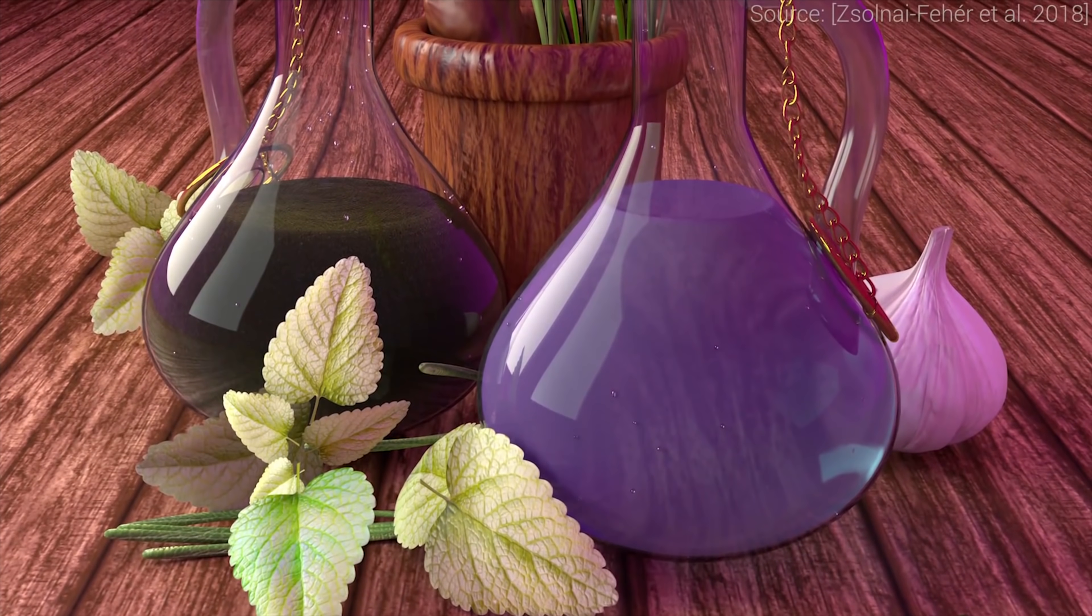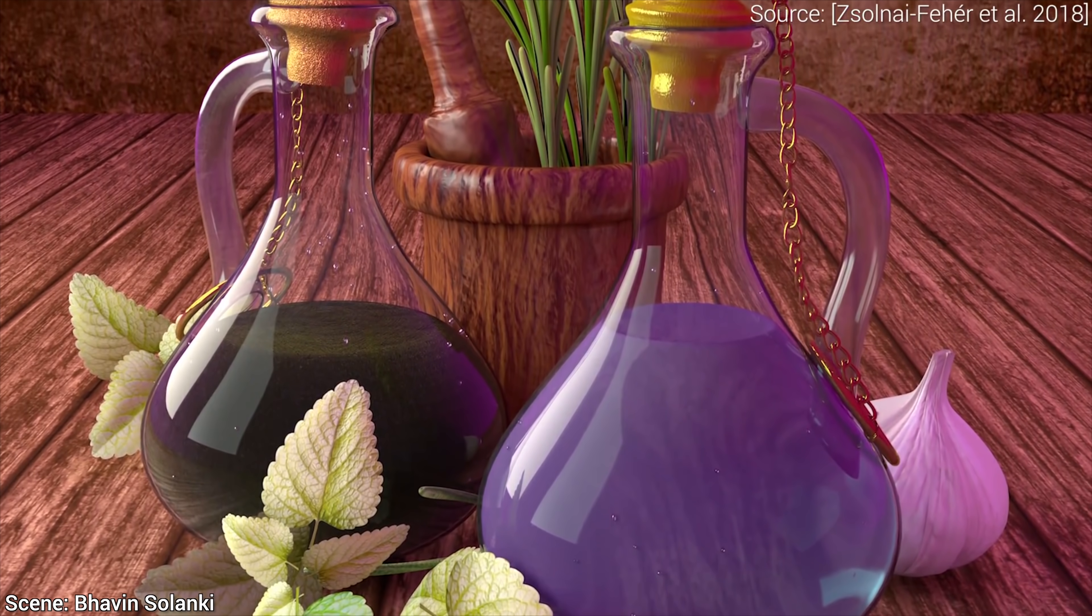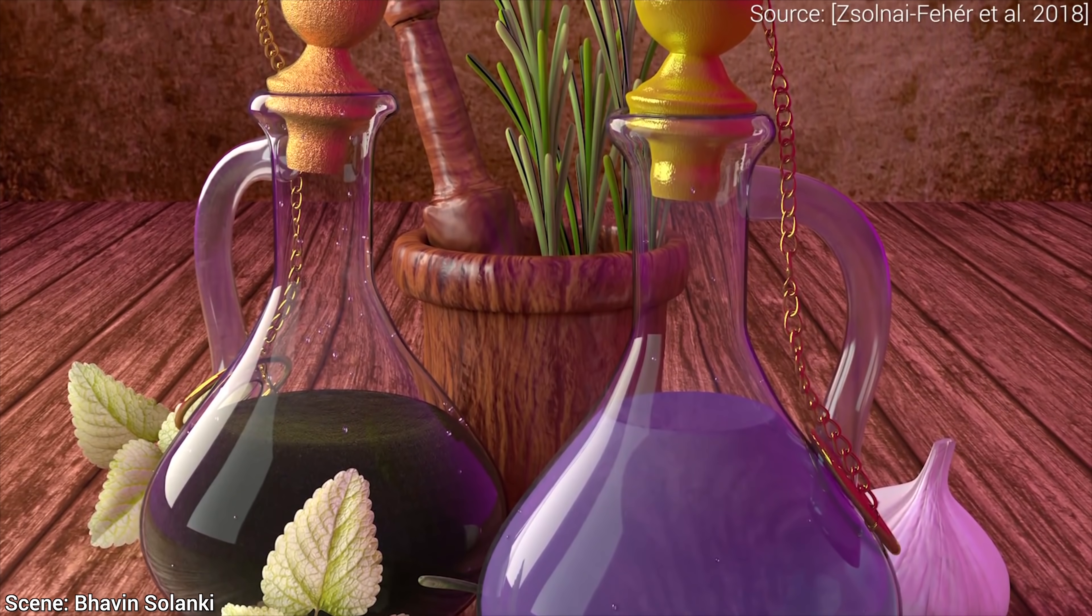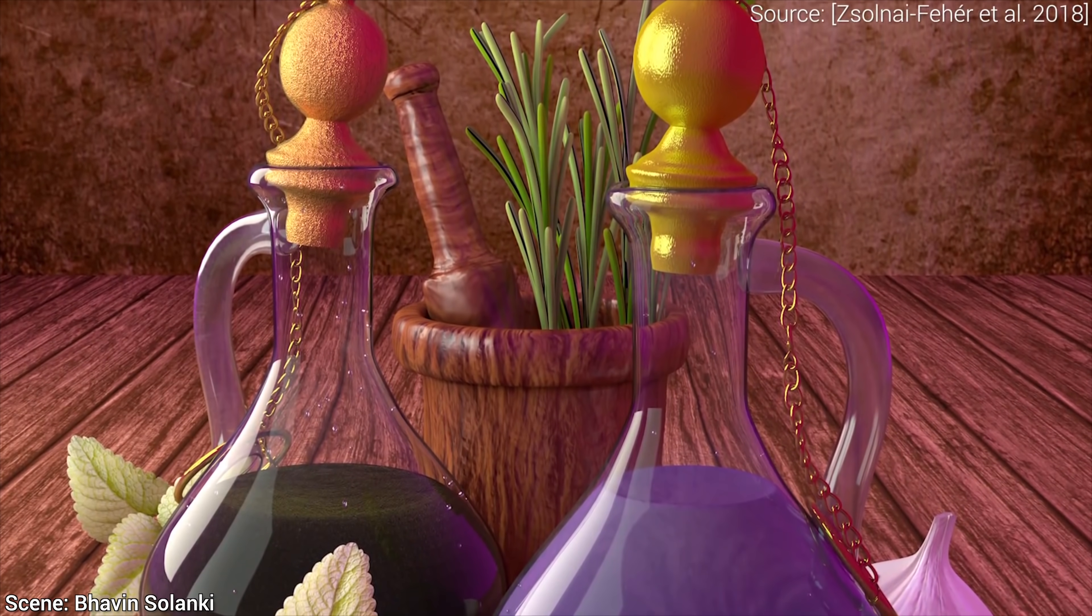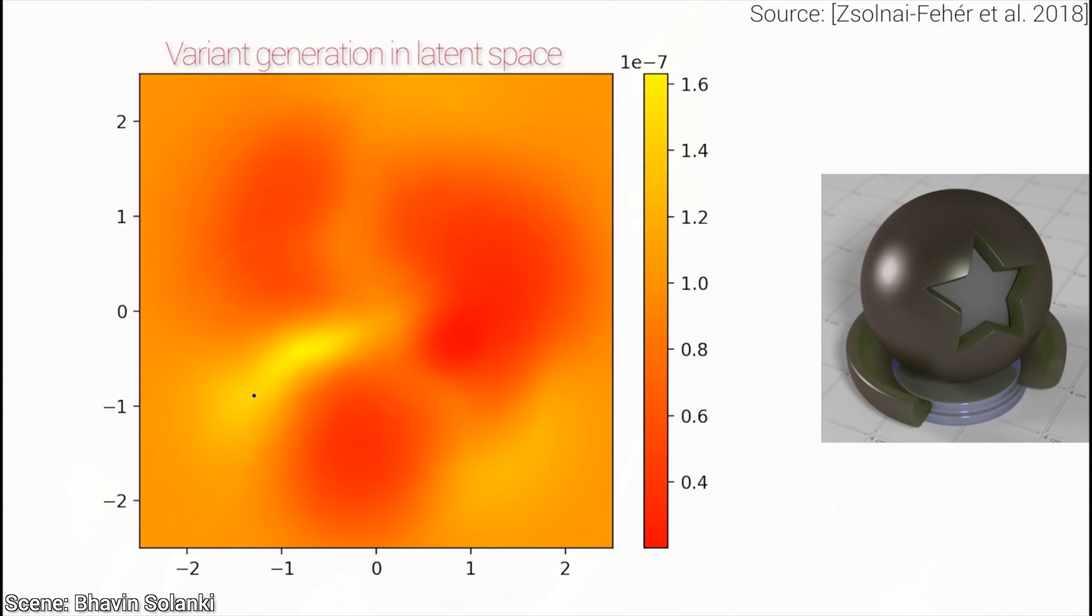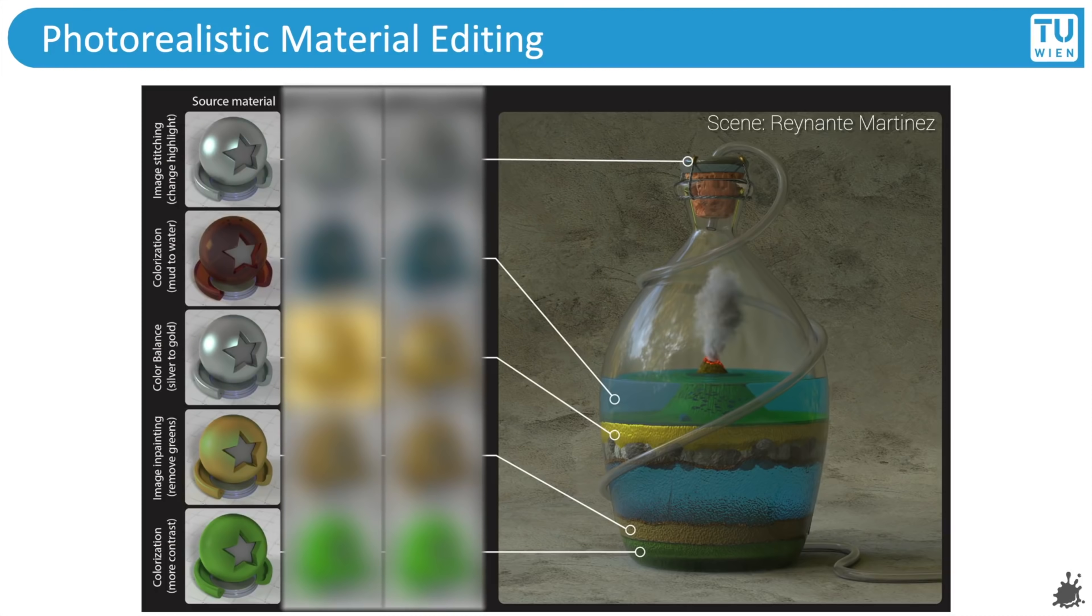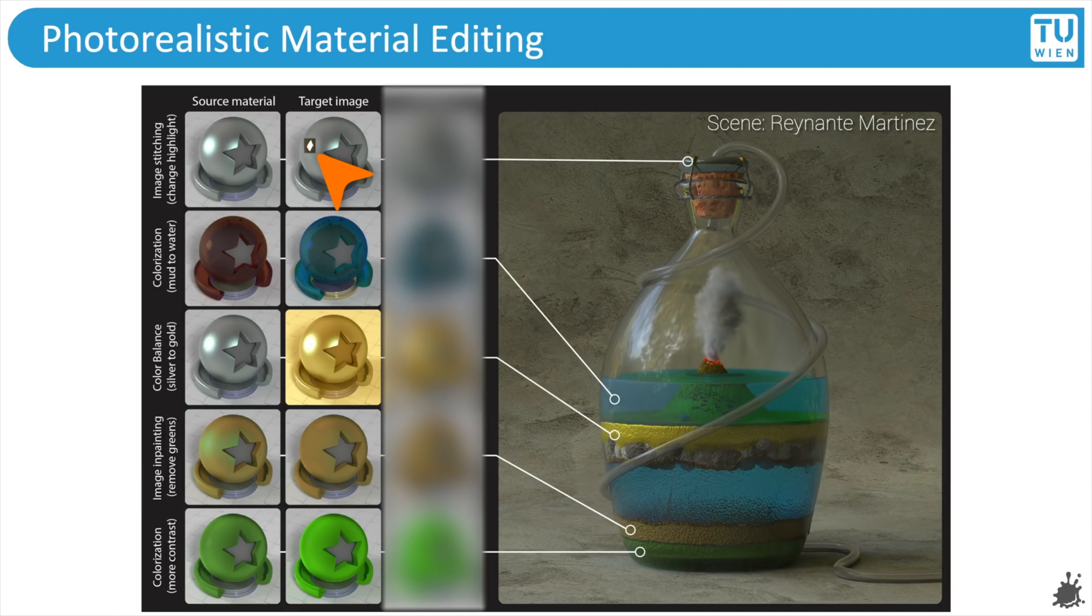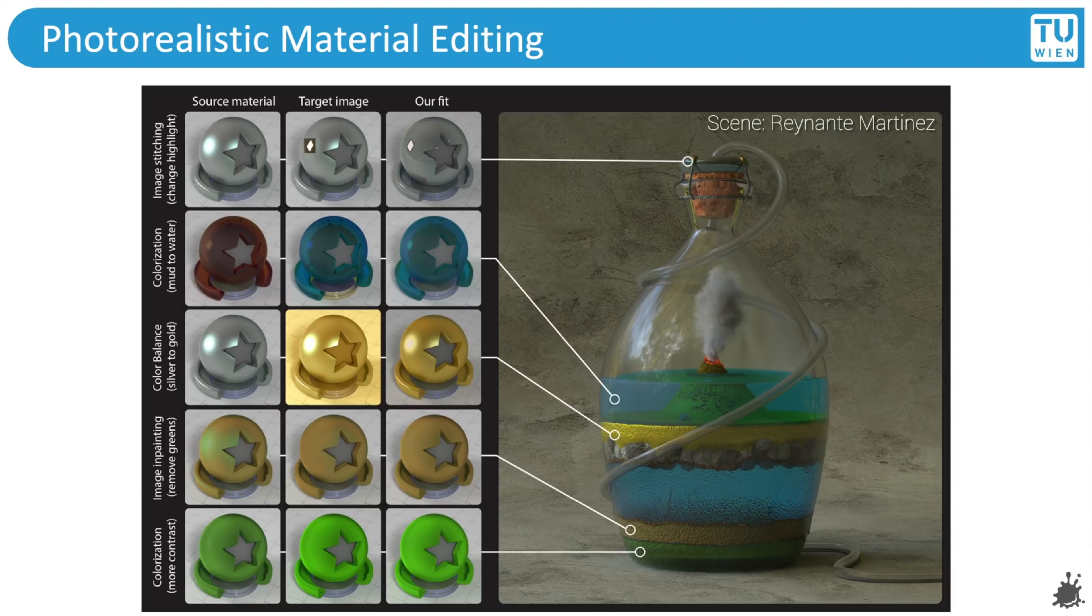Previously, we introduced a technique that learns our preferences and helps filling these scenes with materials. This work can also generate variants of the same materials as well. In a later technique, we could even take a sample image, completely destroy it in Photoshop, and our neural networks would find a photorealistic material that matches these crazy ideas. Links to both of these works are available in the video description.